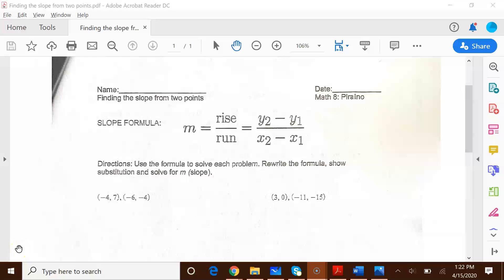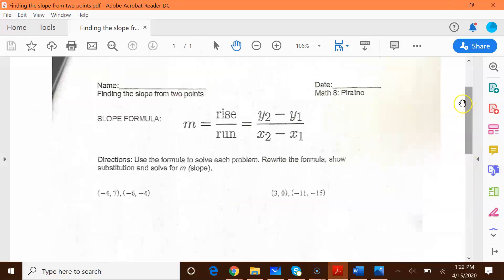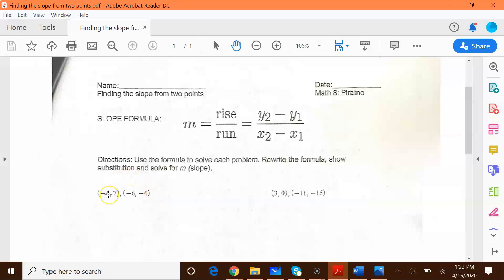Welcome back Syracuse Math Kitties. In today's video I'm going to be doing one of your math problems from your math packet that was sent home. On this page you're being asked to find a slope from two points. You're given the slope formula and you're given a set of six ordered pairs. I'm going to show you how to do this by using these two ordered pairs right here.